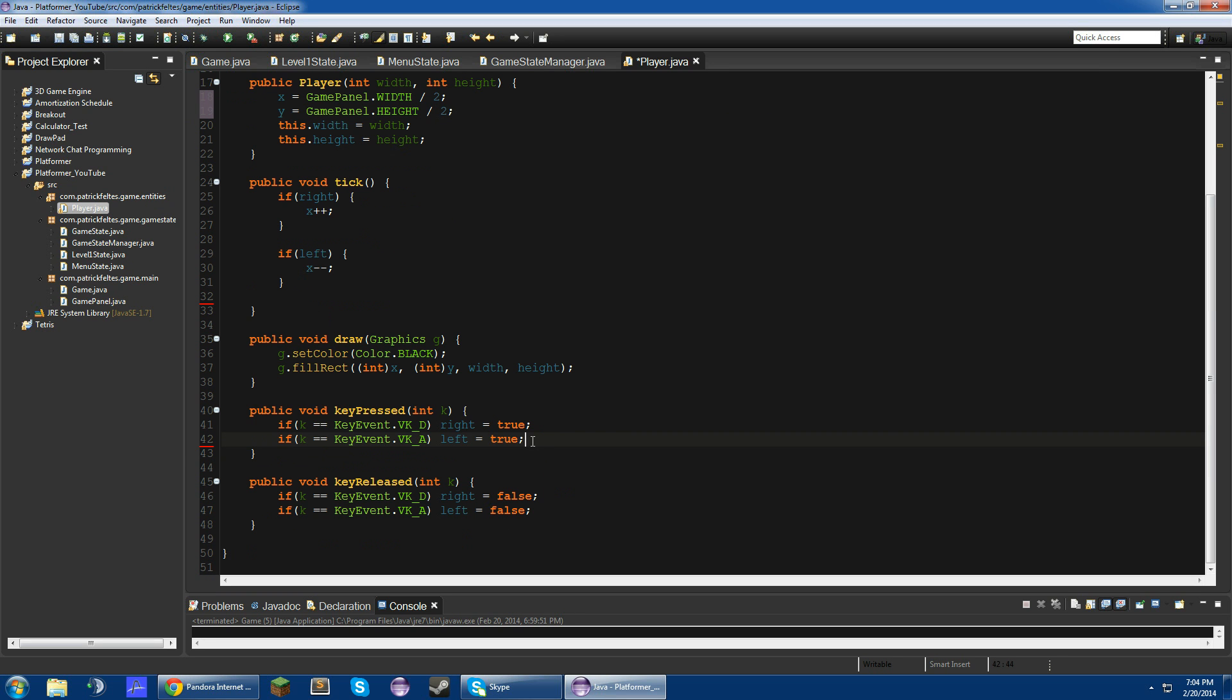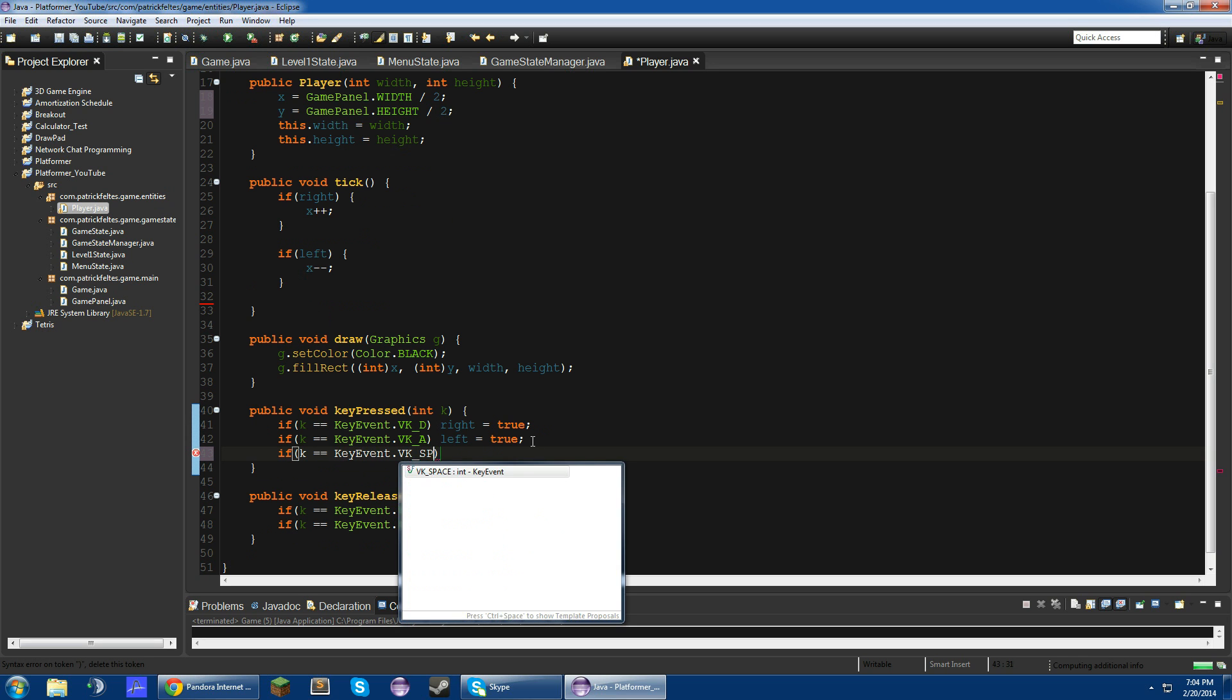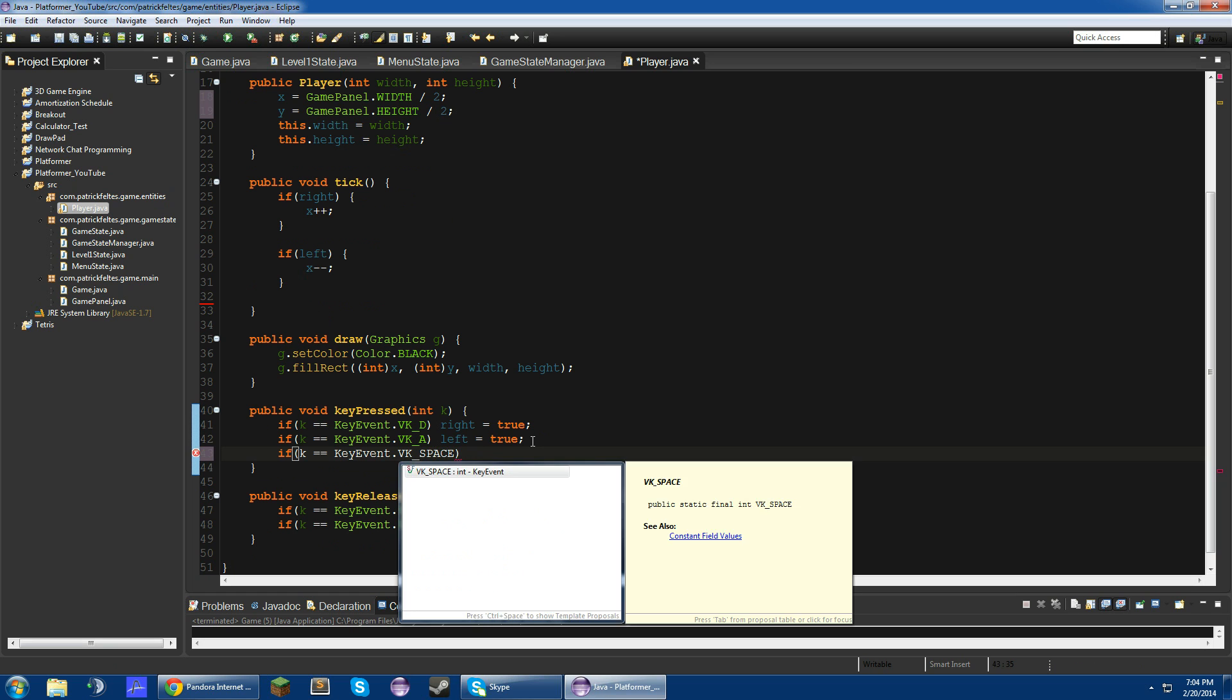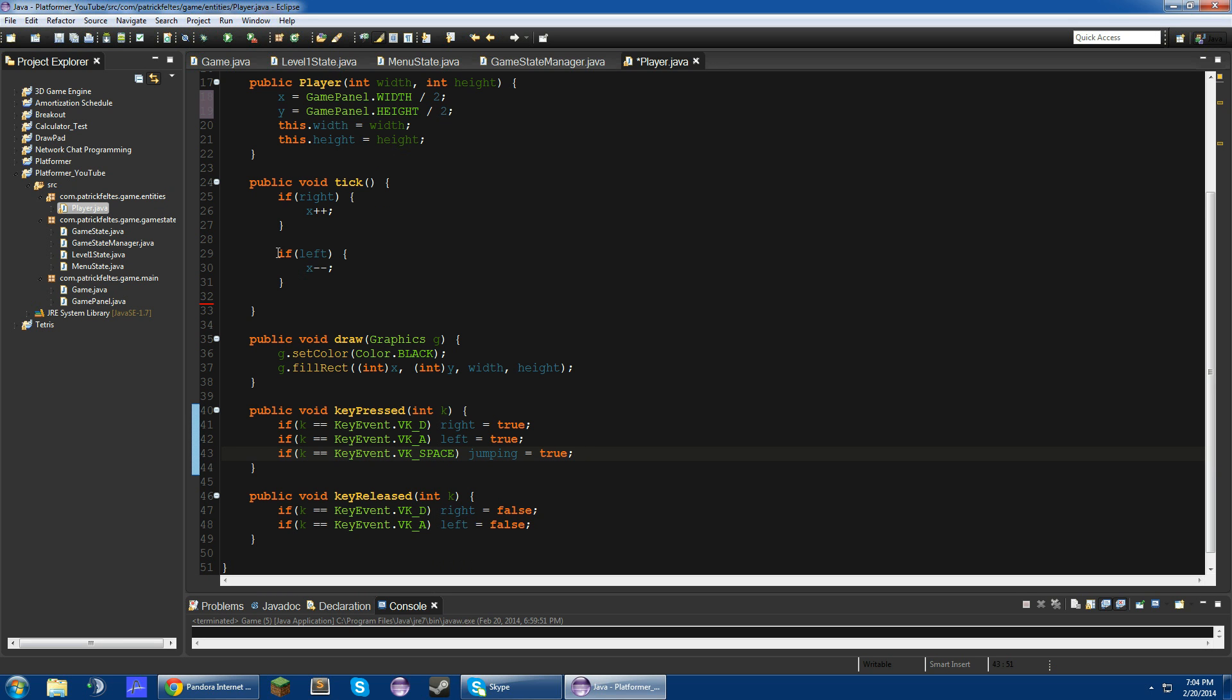So down in this keyPressed method, we're going to add one more, and this will be keyEvent.VK_SPACE for jumping. And when you press space, we're going to set jumping equal to true, but we will not set it to false if you release the key. We just want it to jump once.